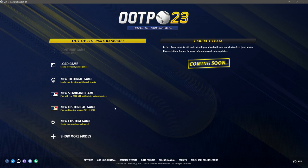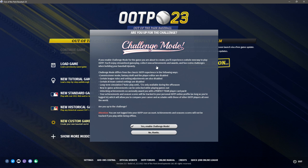Time to jump off the soapbox and get underway. The first thing we're going to do is click 'New Custom Game.' The first thing we see is the Challenge Mode box. Challenge mode is a solo thing that puts you in a specific situation as a GM — very cool, but not what we're doing. We're building a custom fictional historical league for online play, so we click 'No Thanks.'